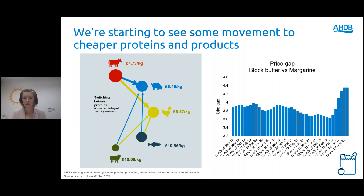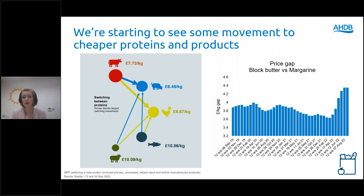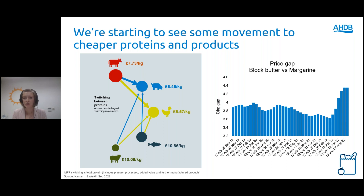Within dairy, we are starting to see some slight losses to margarine and plant-based spreads away from block butter. The price differential between block butter and margarine has elevated recently, despite some of the input costs for margarine in terms of oils increasing as well. Research from Mintel shows that spreads are more likely to be used in things like sandwiches and on toast, but consumers also see block butter as easy to substitute with margarine within baking. This creates a risk for block butter as shoppers look to trade down and potentially cut items from their basket altogether.